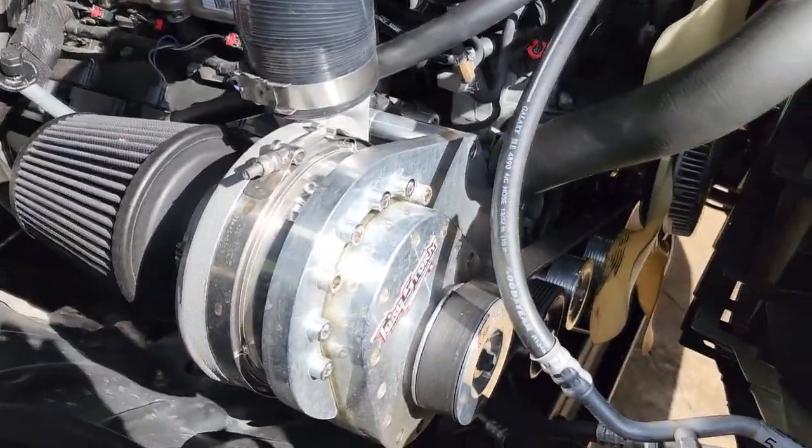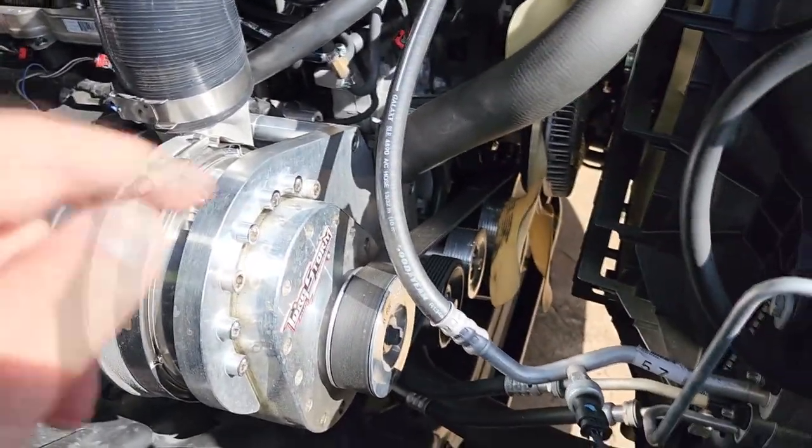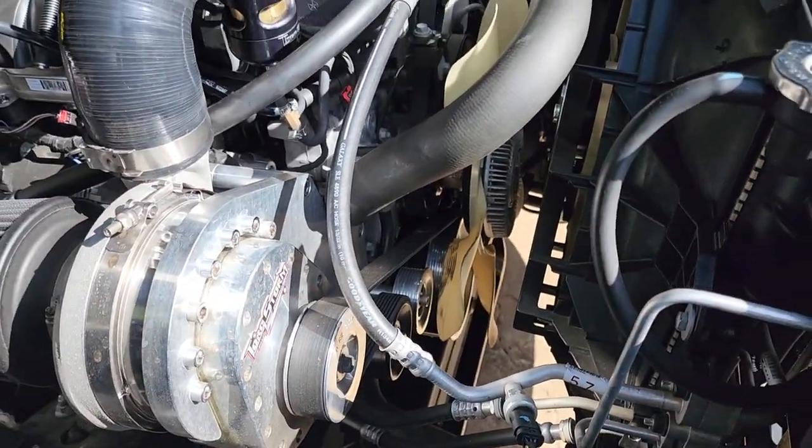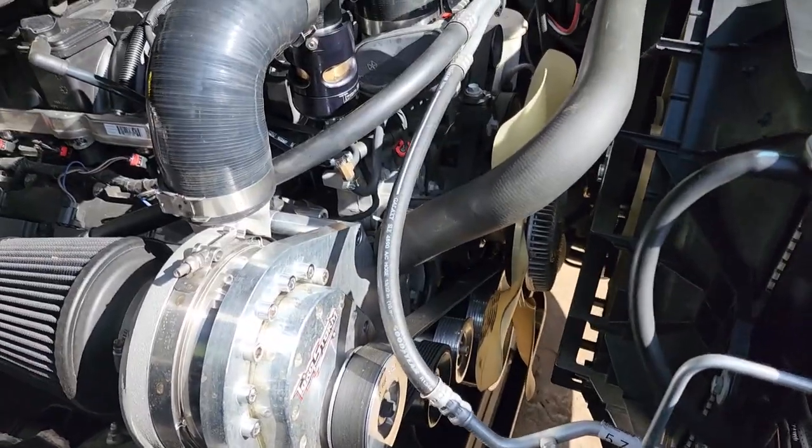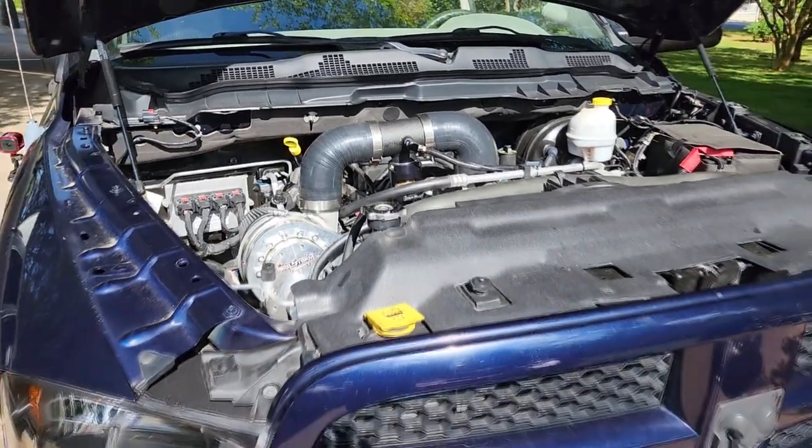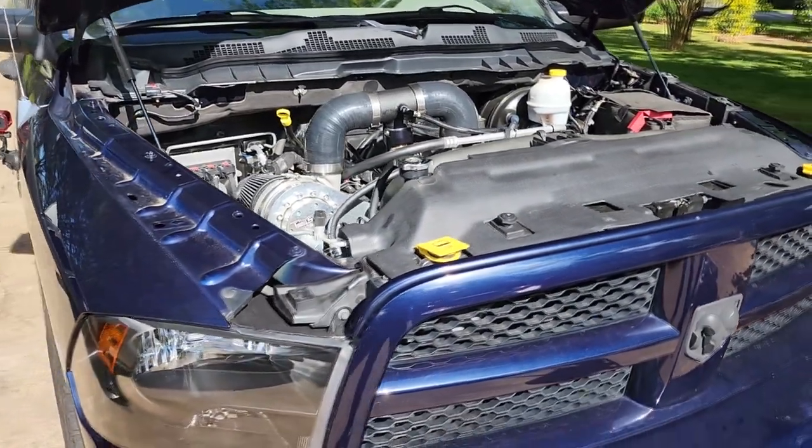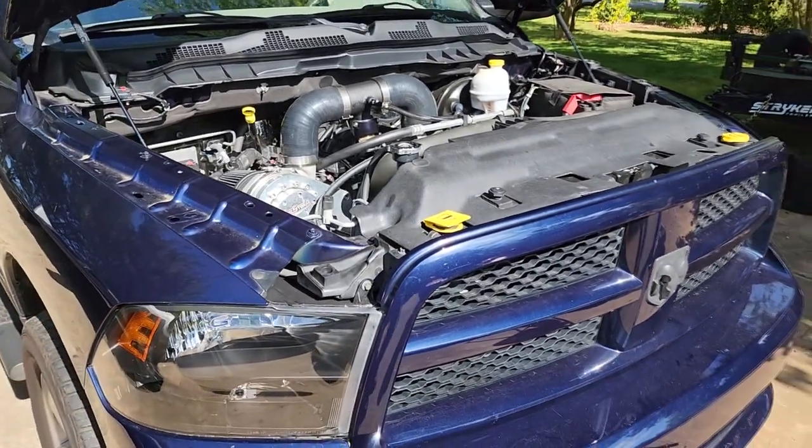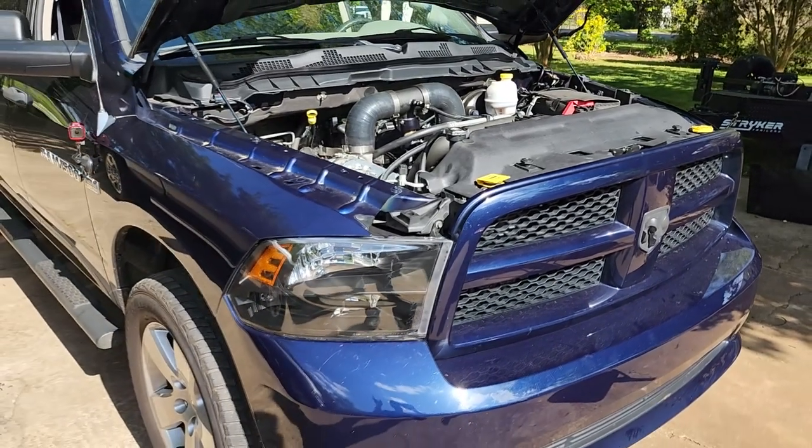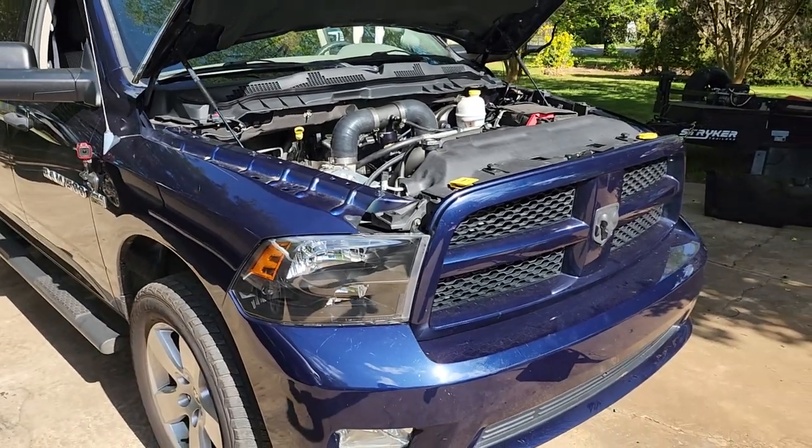That is all there is to it besides bolting the supercharger on, running the belt and that's it. So before we take off we're going to give you a little startup so you can hear the supercharger, hear the truck and we're going to go out, drive it and get some data logs.